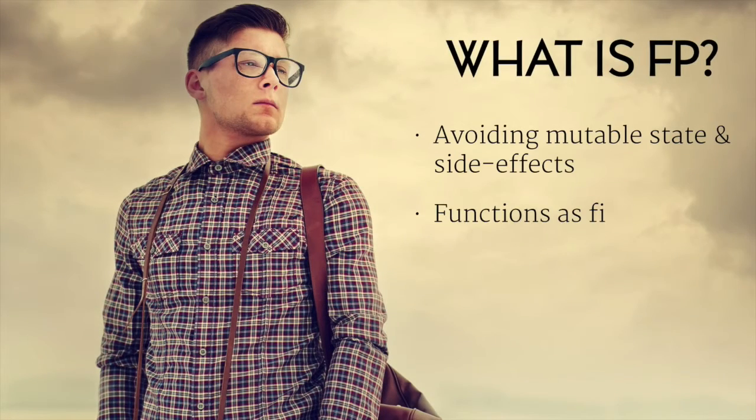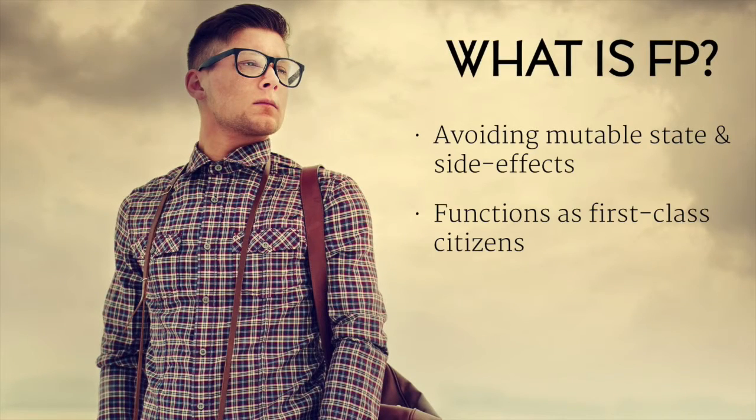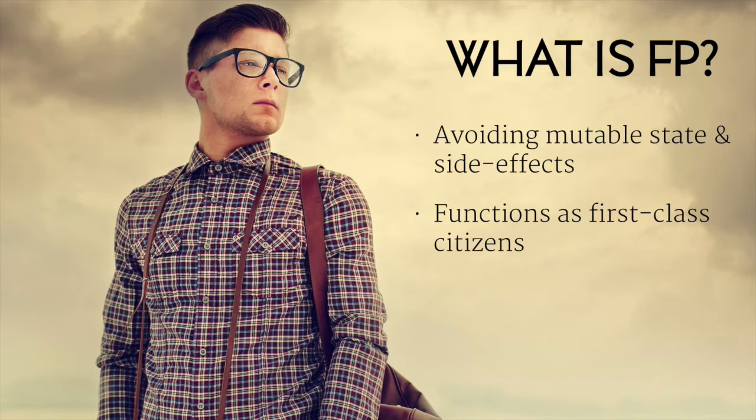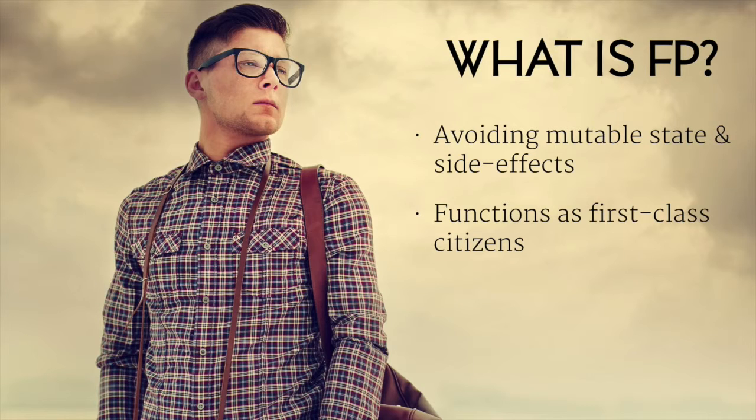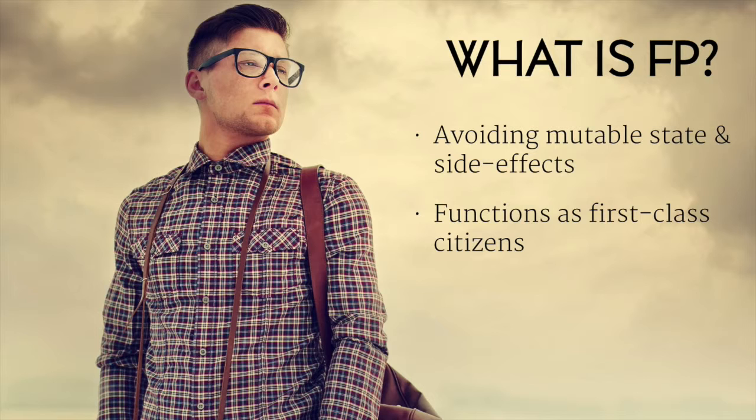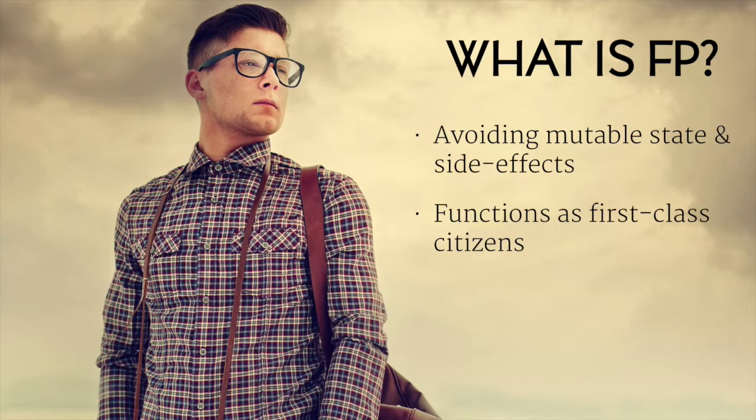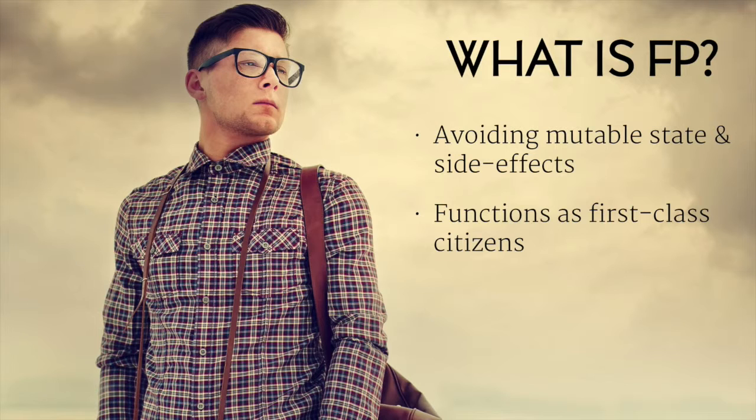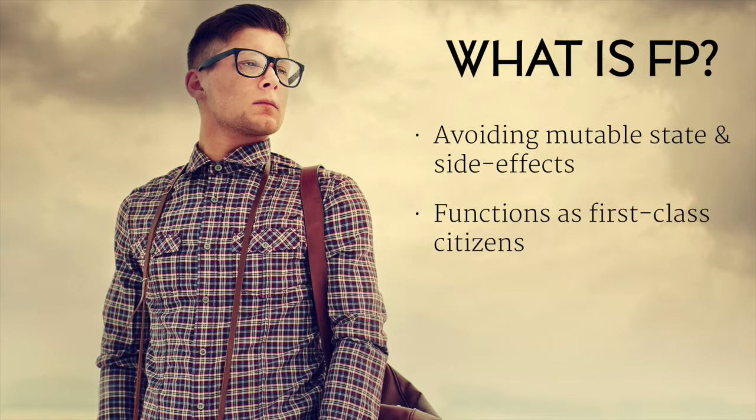All right, so functional programming means different things to different people, but what it means to me is basically avoiding mutable state and side effects using pure functions, and using functions as first-class citizens. Joe went through that a bit, but that's really using higher-order functions, passing functions through as parameters. One of the main benefits is we can write less code, we can reduce our boilerplate, and I'm a big fan of writing less code because I think less code's always better.